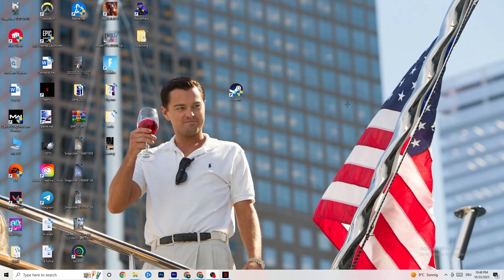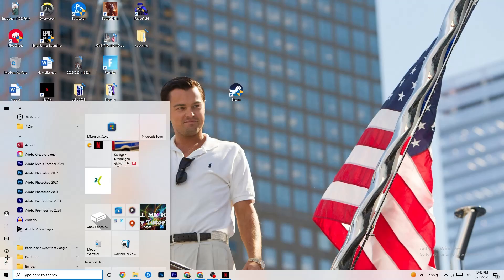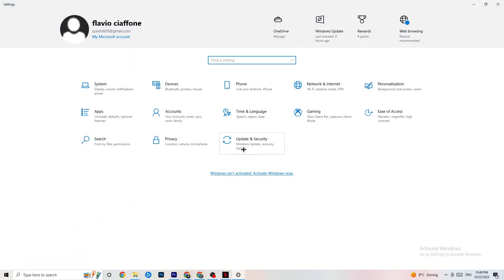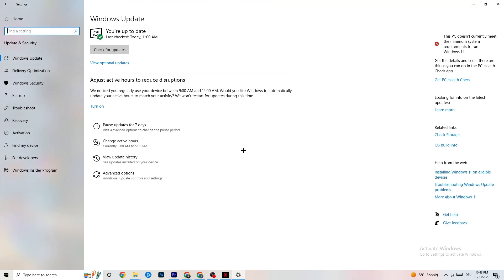The first thing I recommend for everybody is to navigate to the bottom left corner of your screen, click on the Windows symbol or use your keyboard key, click on Settings, and navigate to Update & Security. It sounds a little basic, but trust me — keeping an eye on your updates will solve 90% of your problems. Check for Windows updates, download the latest version, and that's it.